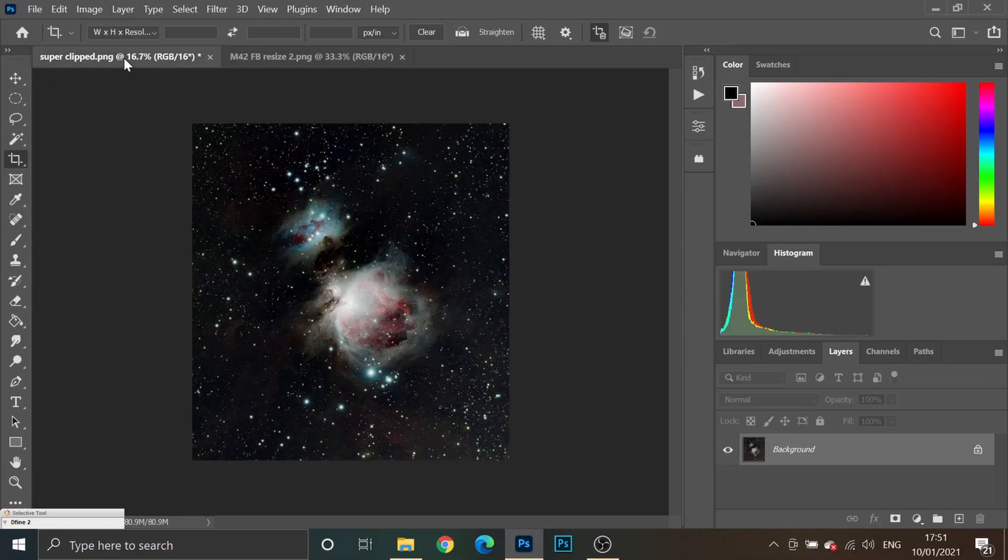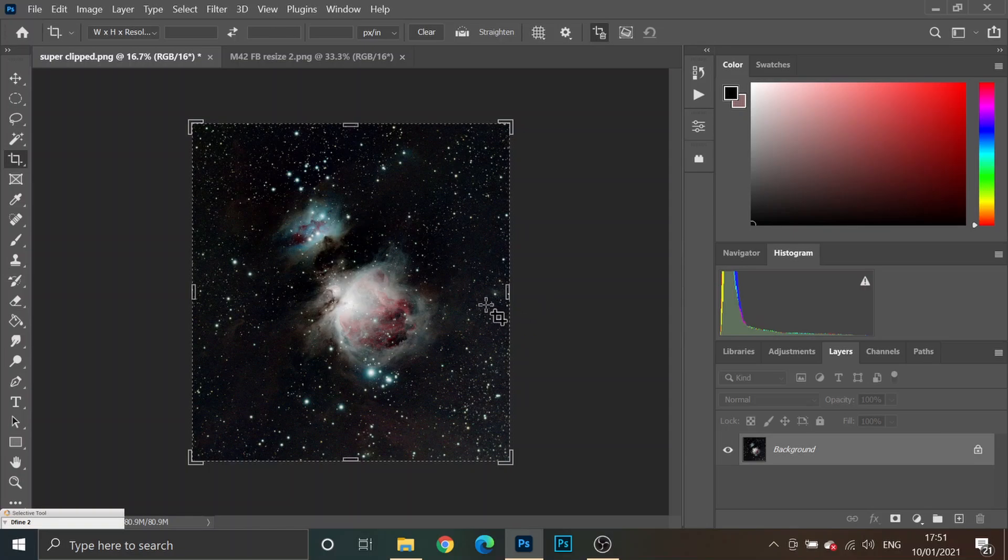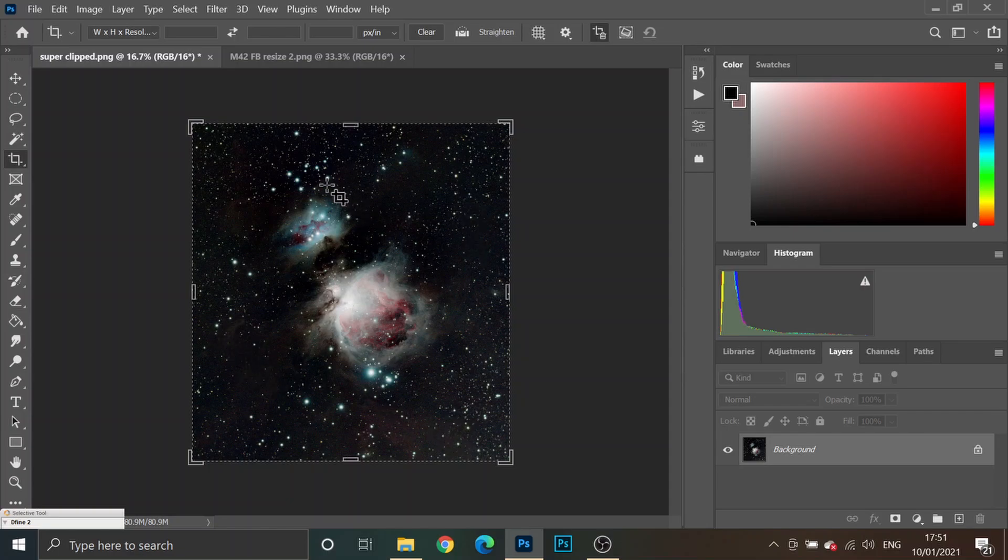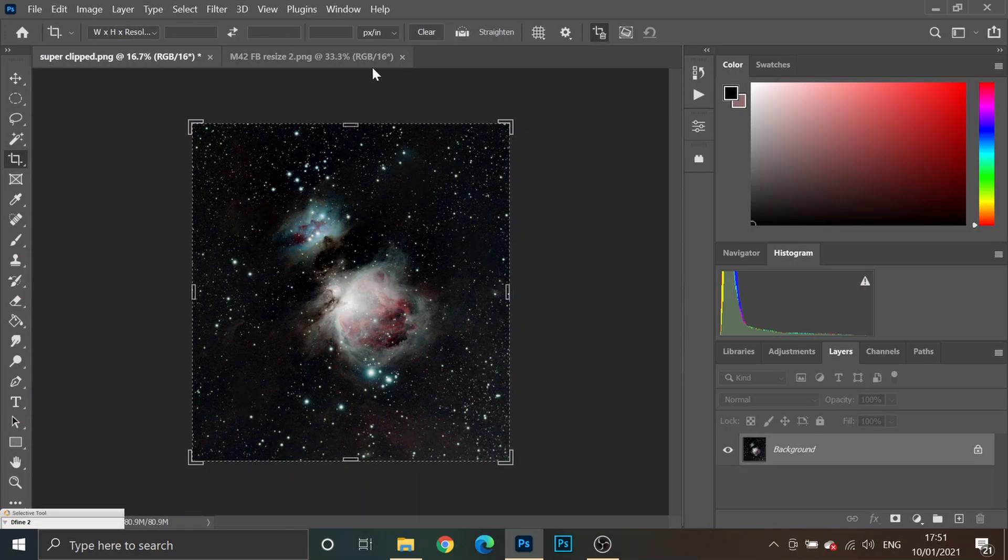And, here's my super clipped image of the Orion Nebula. You can see the histogram is cut off. It's rammed up against the left hand side. There's only slight bits of dust in the background visible. We've lost all that nice detail that was around.